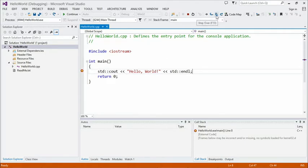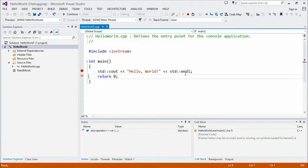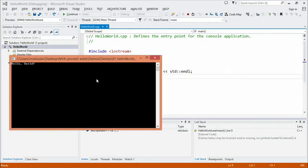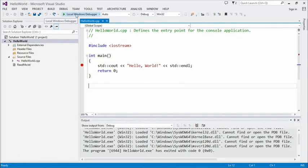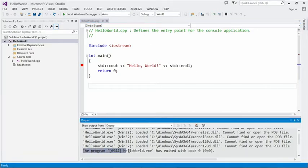We can step over that statement, and it has now executed that statement, reaching the return zero. Going back to the program, we can see it's printed Hello World. We can step over the return zero, but that will cause the program to stop running, so I'm just going to press continue and the program will exit because it's done. When you're running in the debugger, it doesn't wait for you to hit any key to return — it just ends the program. We can see that the program Hello World has exited with code zero, which is the typical return meaning success.